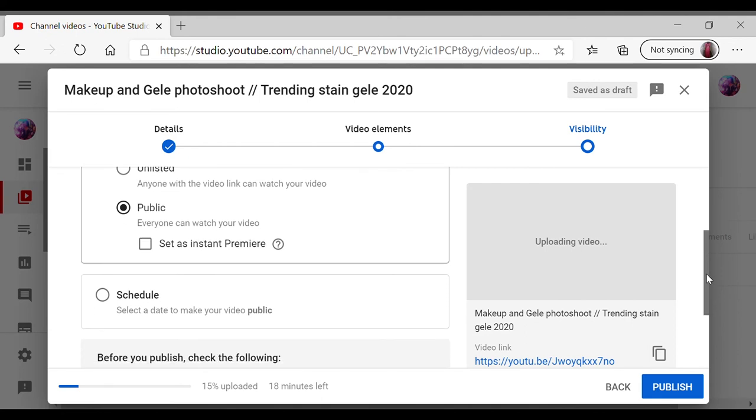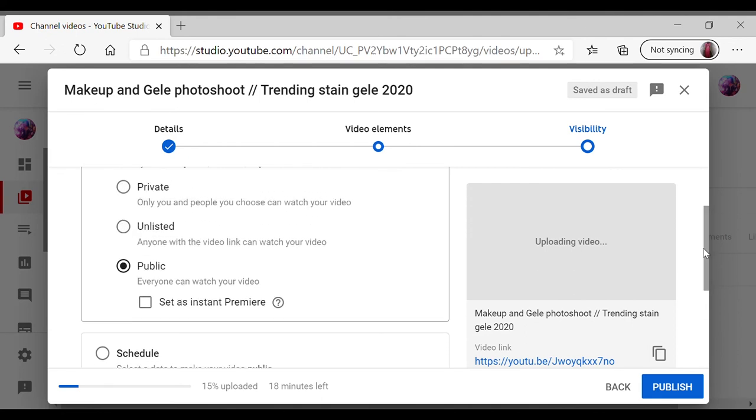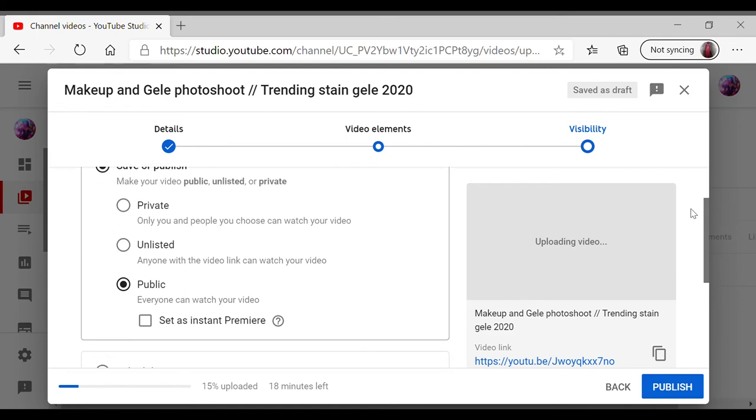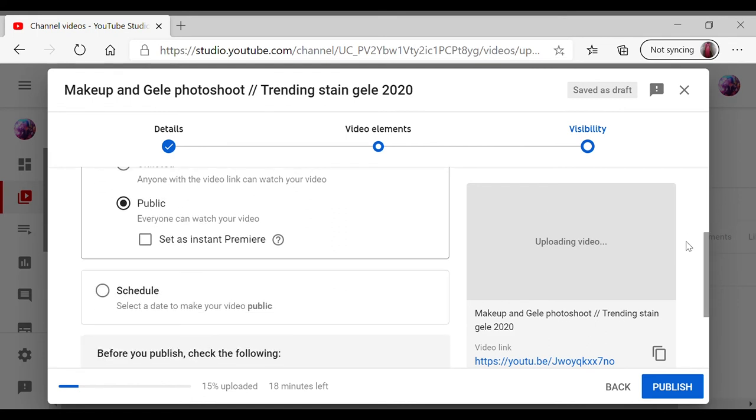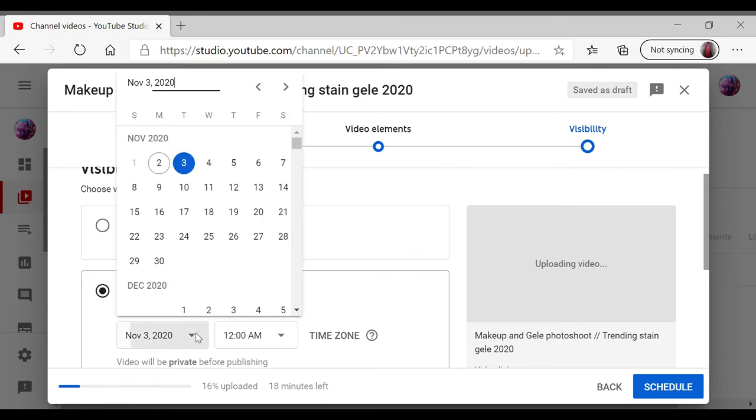And I want my video to be uploaded on Tuesday, so I set to select schedule. So I schedule it to upload for the day I want, which is Tuesday the 3rd of November. I select that.